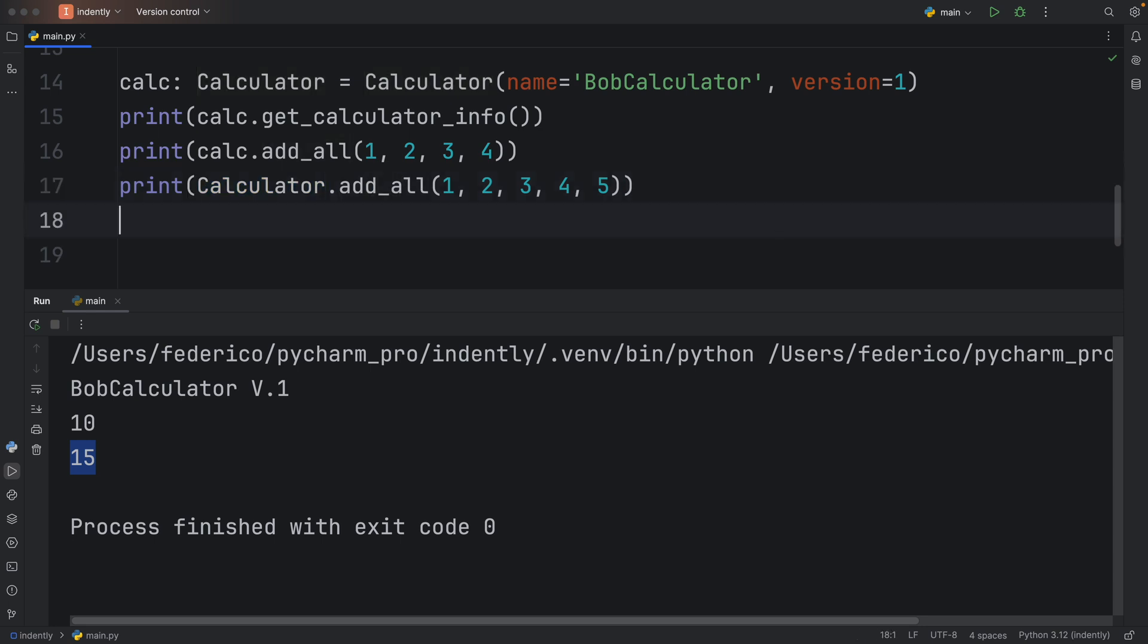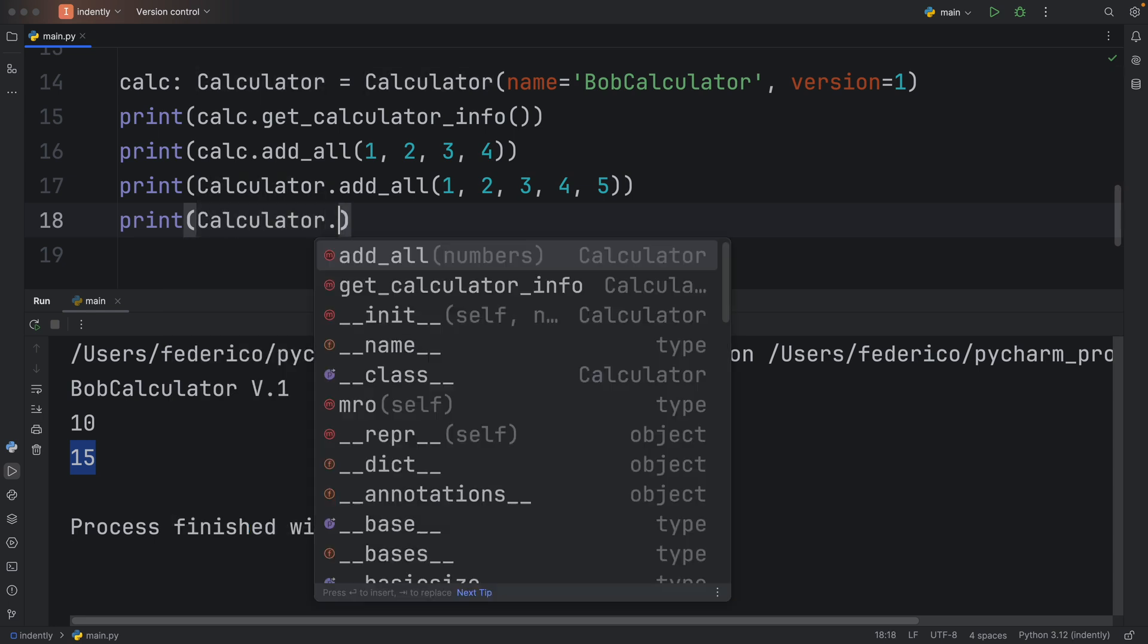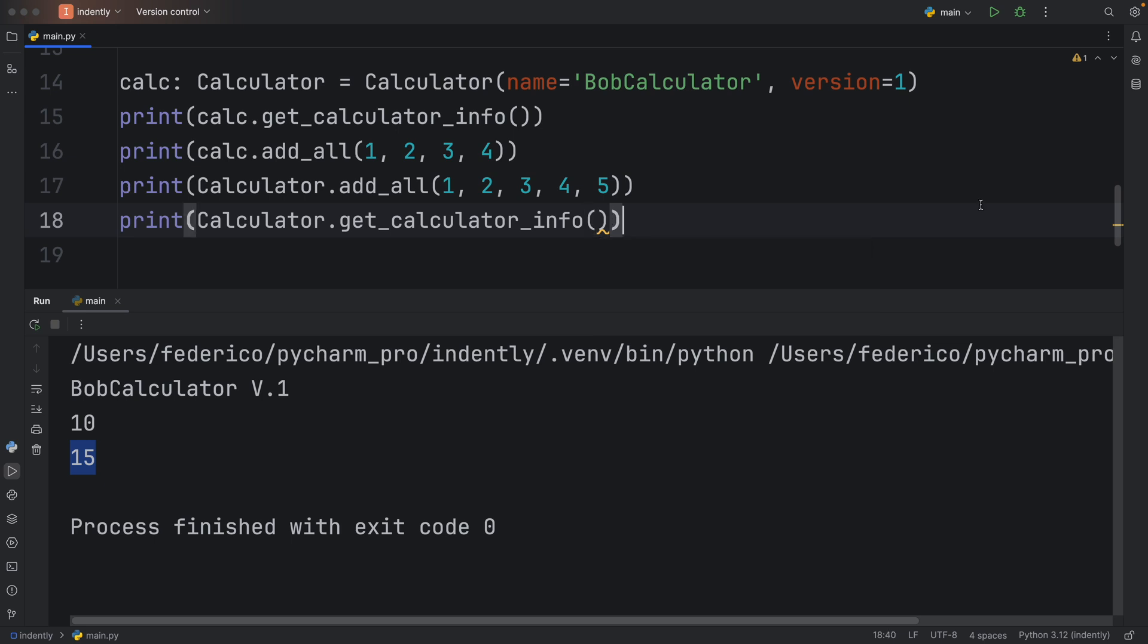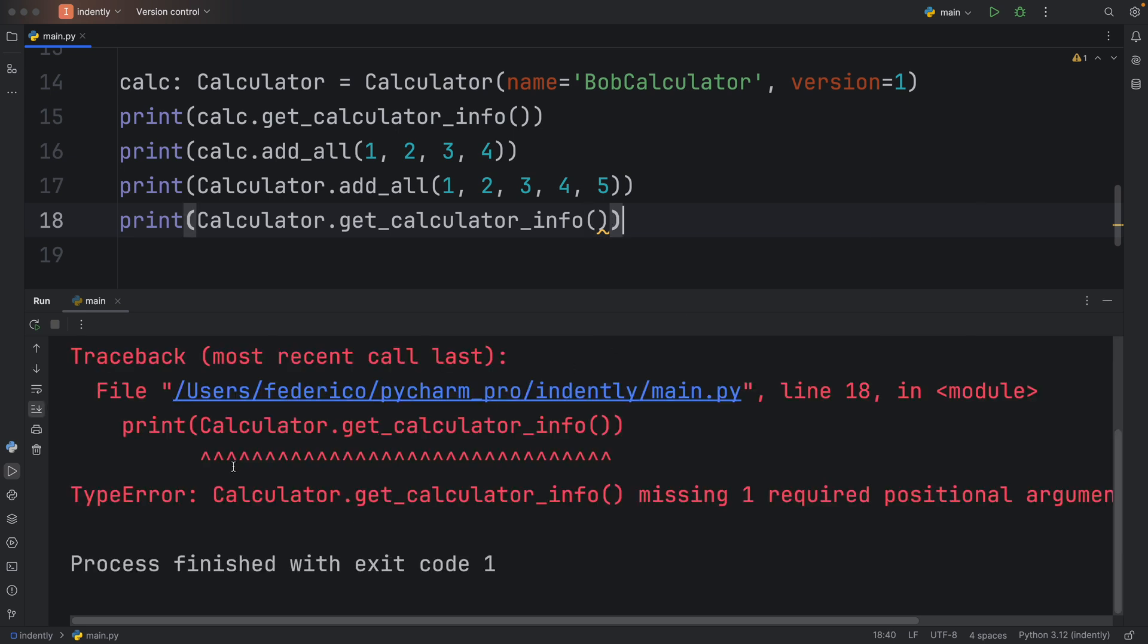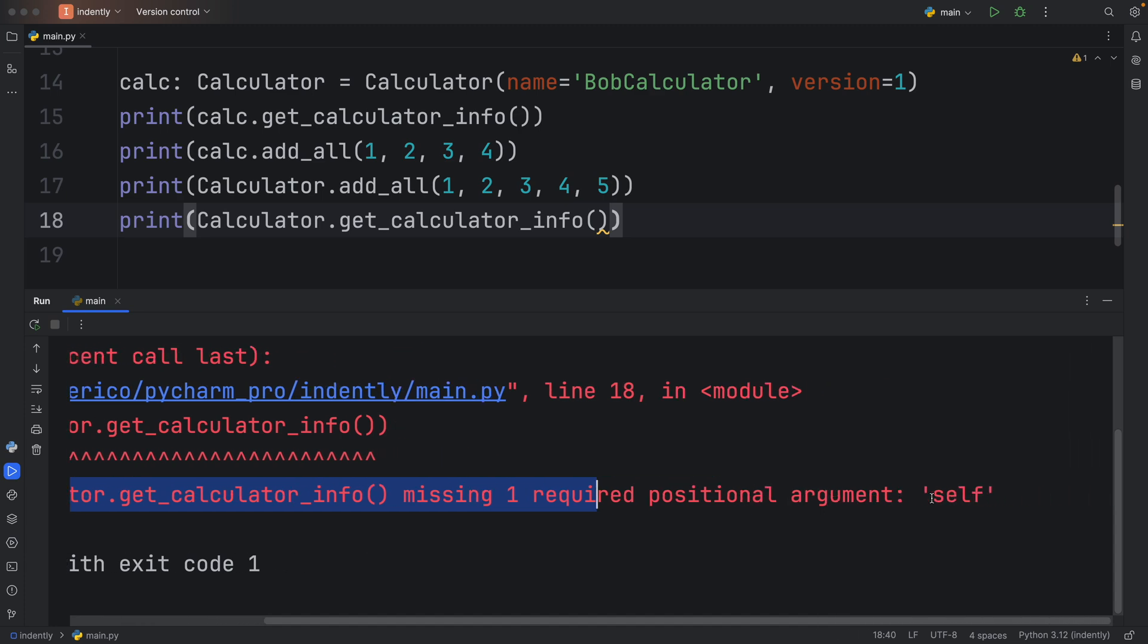If we were to do the same thing with the get_calculator_info method, we're going to get an exception because we do not have self. It's going to wonder where is self, and self is the instance. So if we do not create an instance, it's not going to know where to get this calculator info from, which means as I mentioned, we're going to get an error that it's missing one required positional argument self.